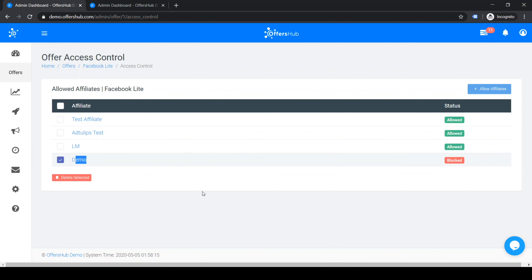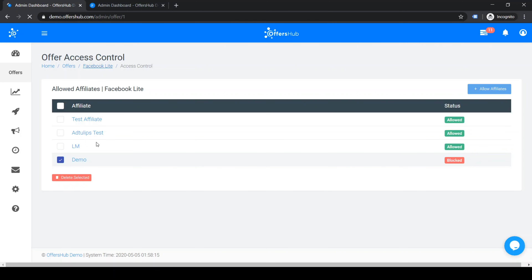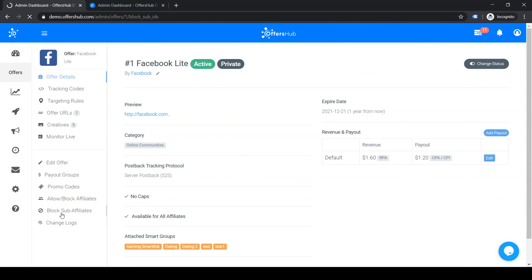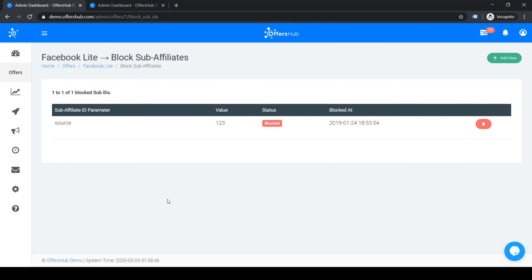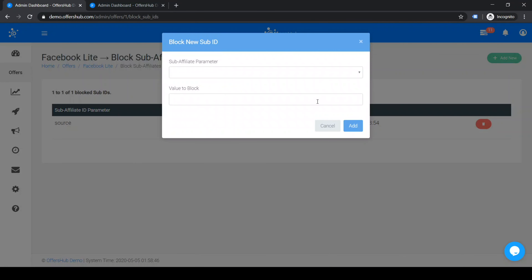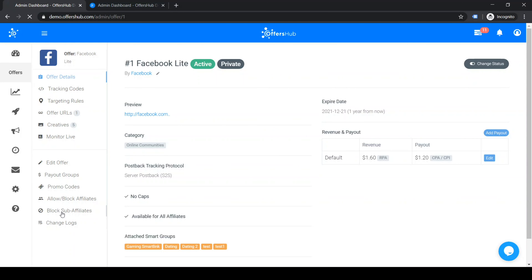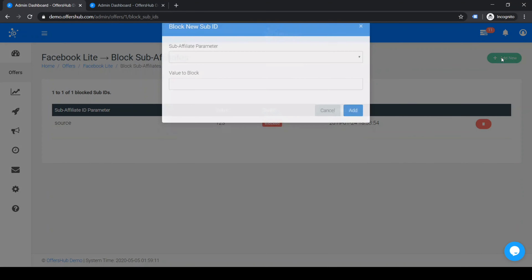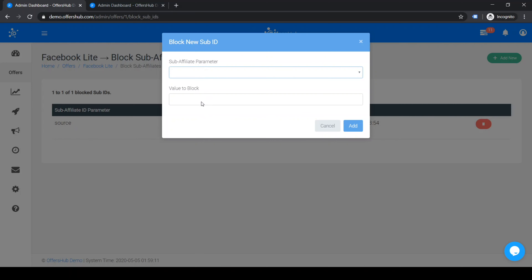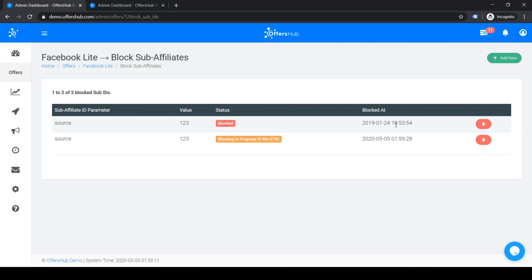Moving on, the other sub-option is 'Block Sub-Affiliates'. If you want to block traffic by sub-affiliate source ID or any other value passed with the tracking URL, click 'Block Sub-Affiliates', then 'Add New'. You can select one of the parameters — for example, 'source_id' — put in the value you want to block traffic from, and click Add. It will then show as blocked.